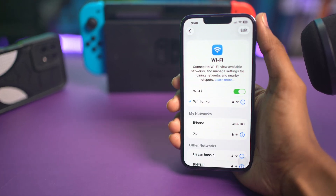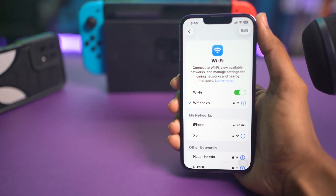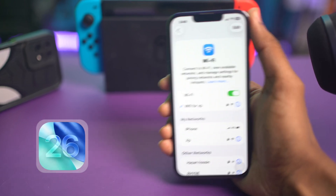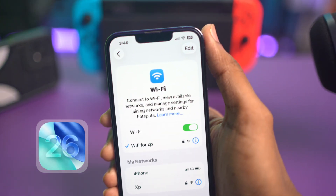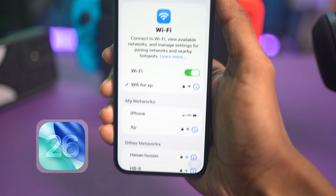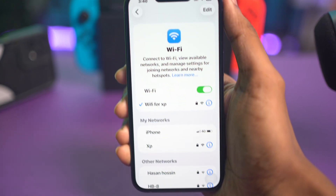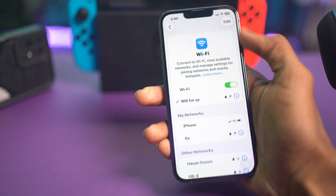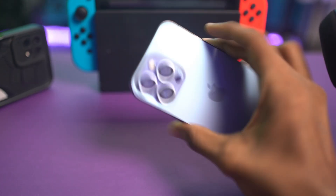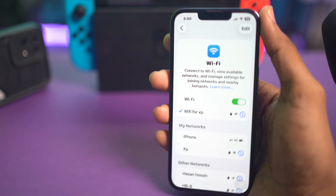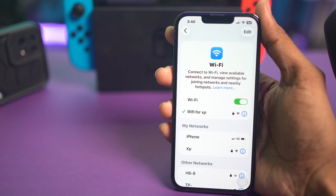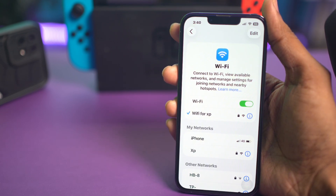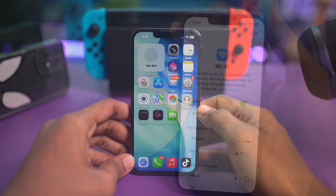Hi there, welcome back to the channel. Are you facing problems with Wi-Fi after updating iOS 16 or later? You might face your Wi-Fi randomly disconnecting, or maybe it stays connected but has no internet, or maybe your Wi-Fi becomes extremely slow. If you have any of these problems after updating iOS 16 or later, don't worry — let me show you how you can solve them and make your Wi-Fi run again.